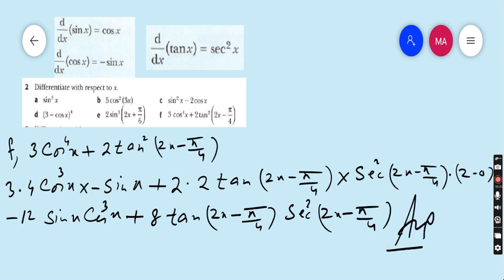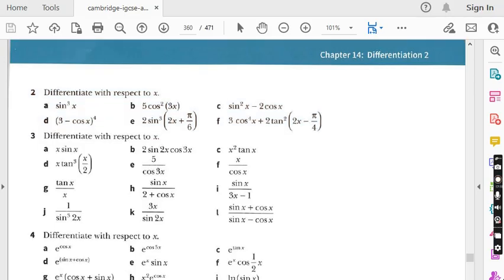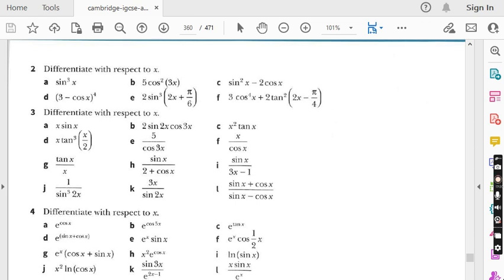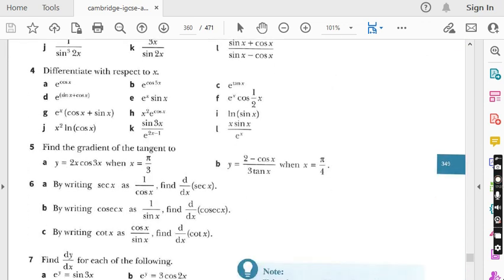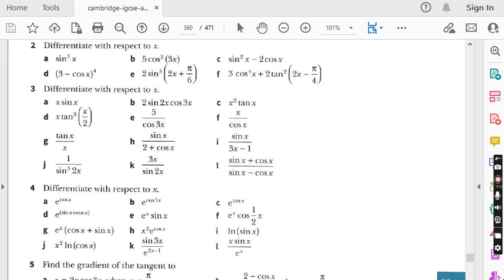So students, this is our today's class where we did question number 1 and question number 2 of exercise 14.3. The remaining questions — 3, 4, 5, 6, 7 — are all very easy and I will try to finish this exercise in the next two lectures. If you like my videos and think they are helping you, kindly subscribe to my channel and press the bell icon so you get notifications. Please share my videos as widely as you can. Good luck for the next lecture.